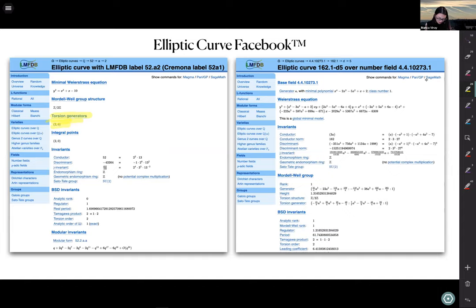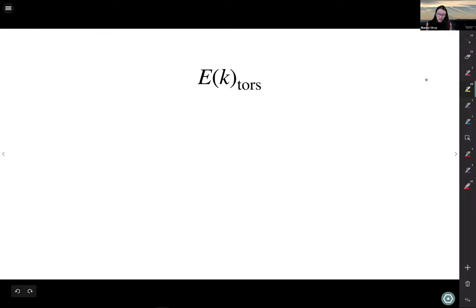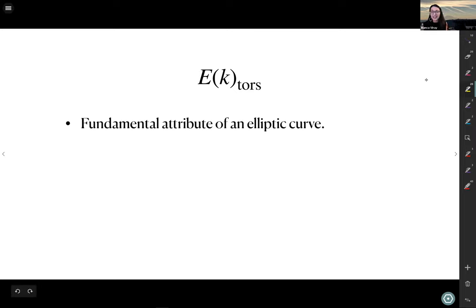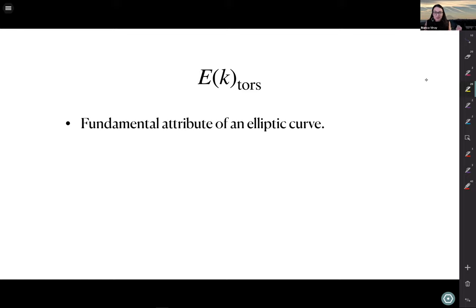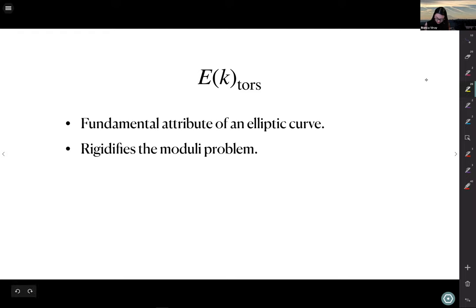The torsion on elliptic curves is a fundamental attribute, particularly over a number field. By the Mordell-Weil theorem we know the rational points form a finitely generated abelian group, and when mathematicians find a finitely generated abelian group, they want to know its rank and its torsion. So torsion is something that very naturally comes up.